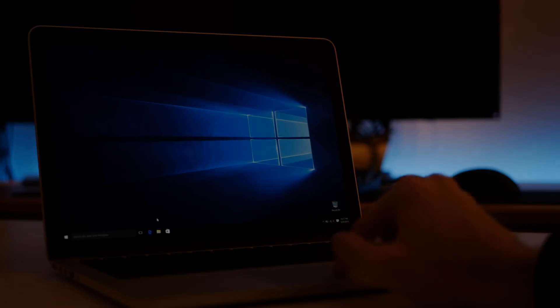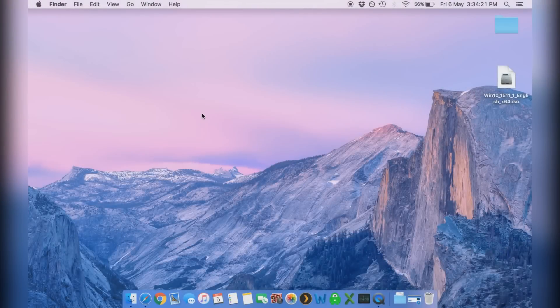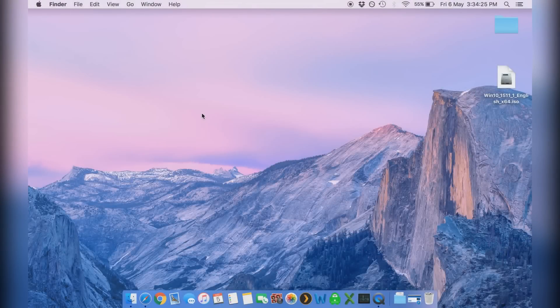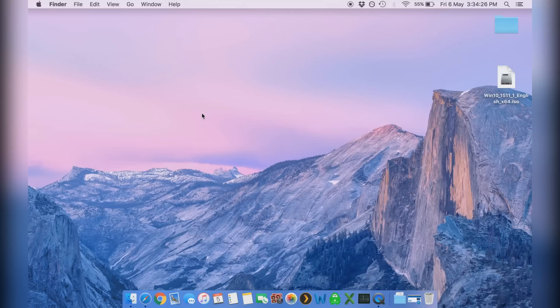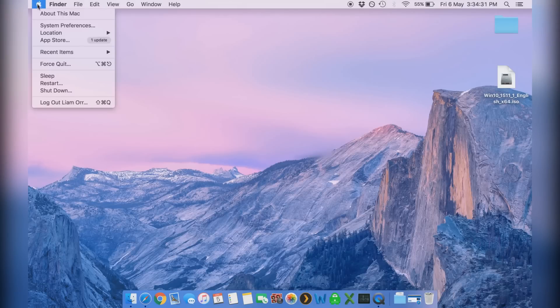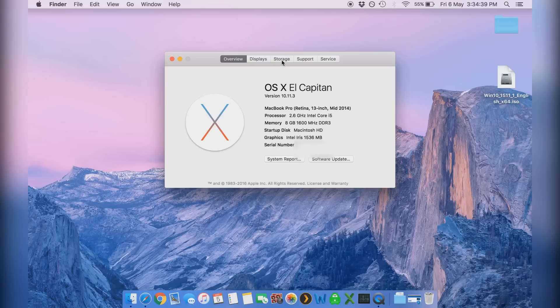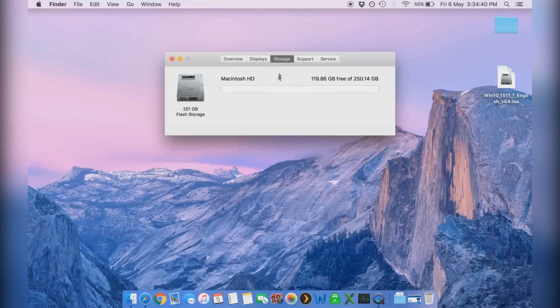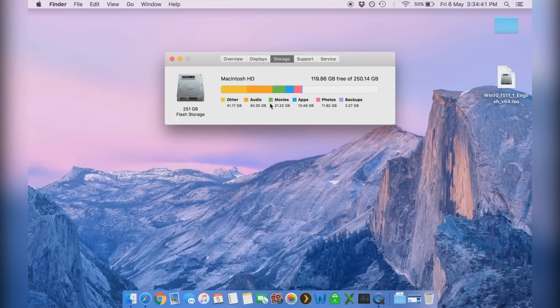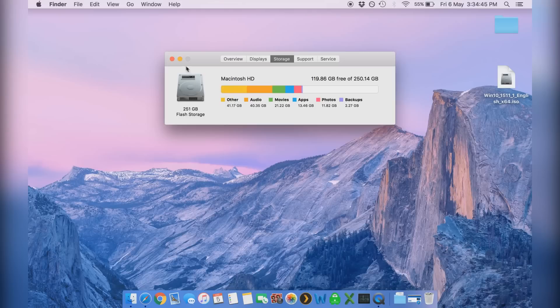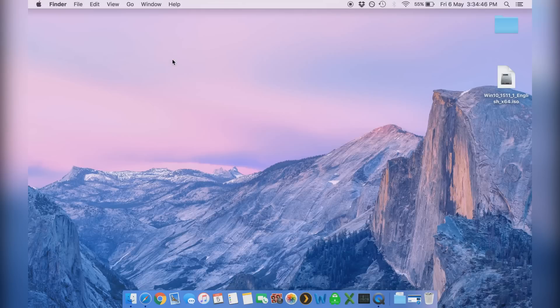There's a couple things you need to have done before you think about installing Windows 10 onto your Mac and that is make sure you're upgraded to the latest version of the operating system. You can see here when we go to Apple logo and about this Mac I'm running OS X El Capitan, which is going to be fine. I would recommend El Capitan as an absolute minimum and then you want to go to the storage tab and you want to make sure you have about 40 to 50 gigabytes free at the very least on your hard drive.